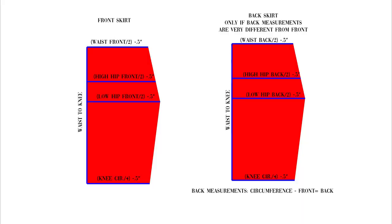I've included some diagrams here for you just in case the actual footage wasn't as clear. This shows you the front and the back skirt. You really only need a back skirt if your girl has a significantly bigger back than she does a front. Most of the times I can get away with using the front pattern for front and back so keep that in mind.